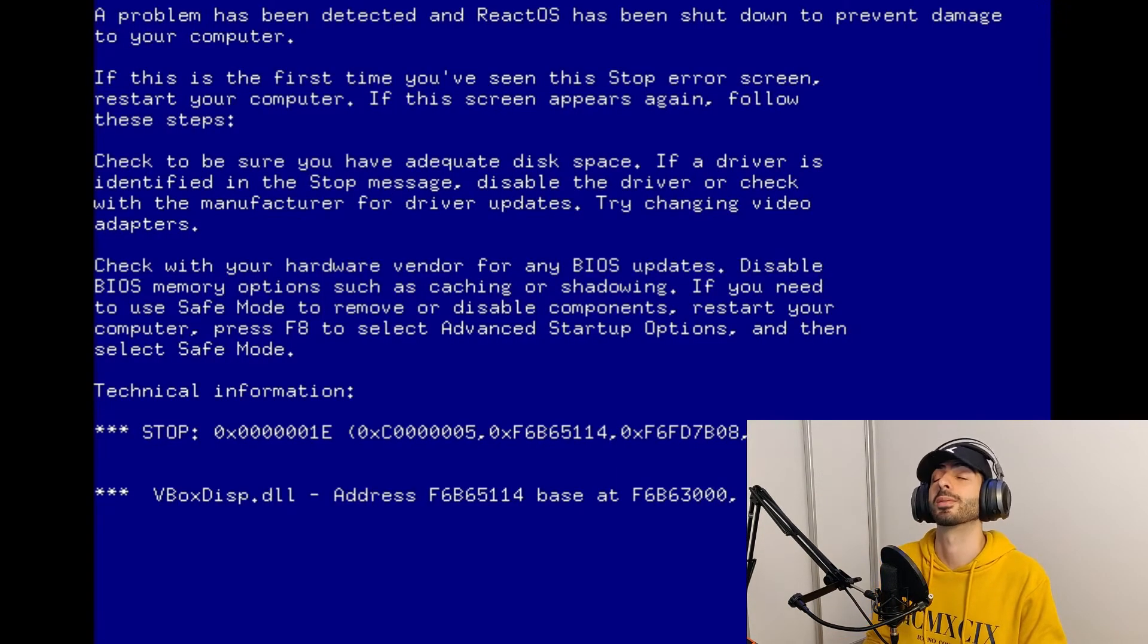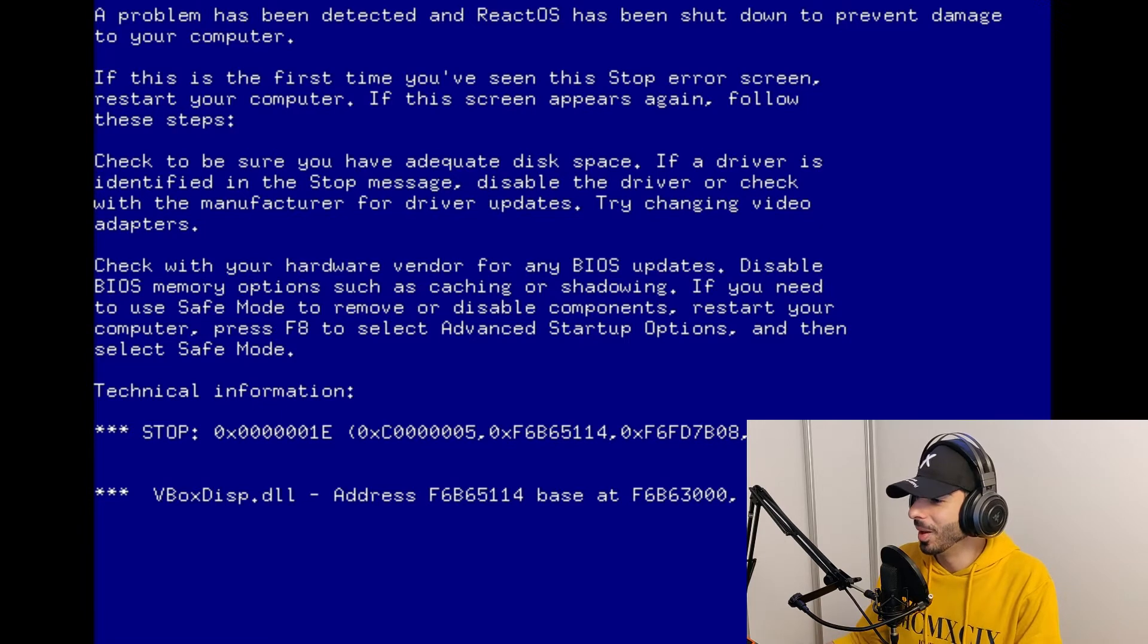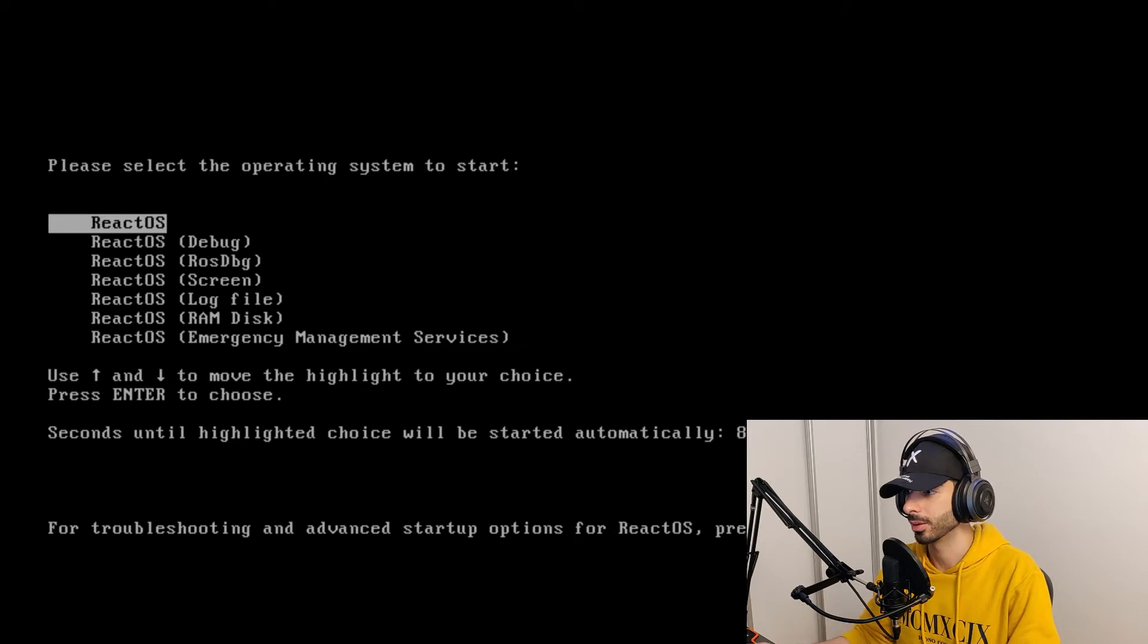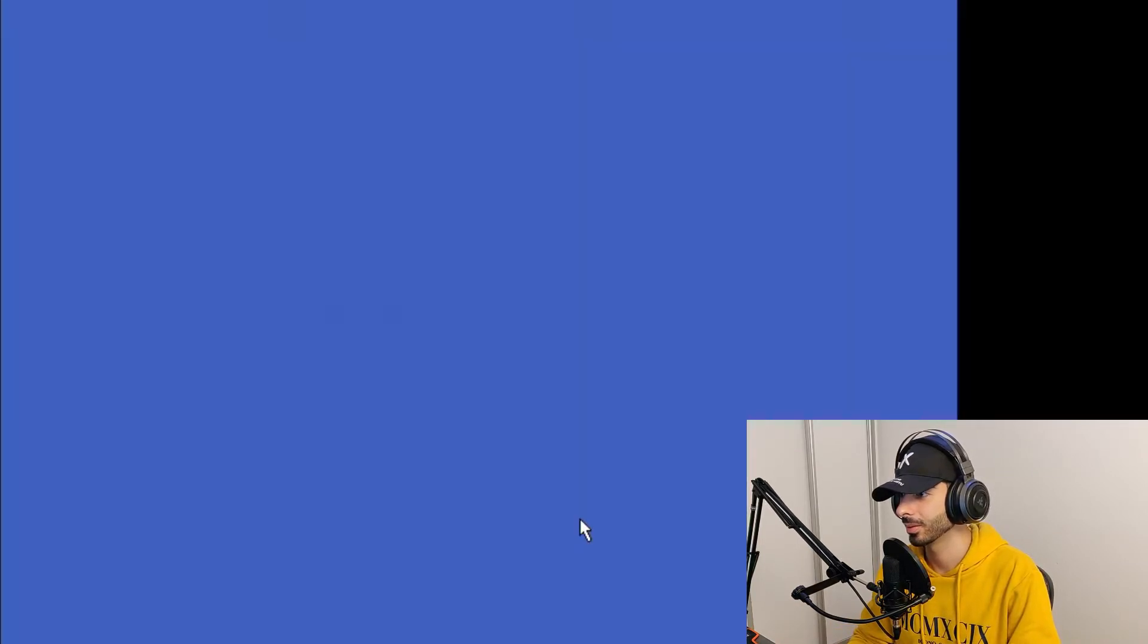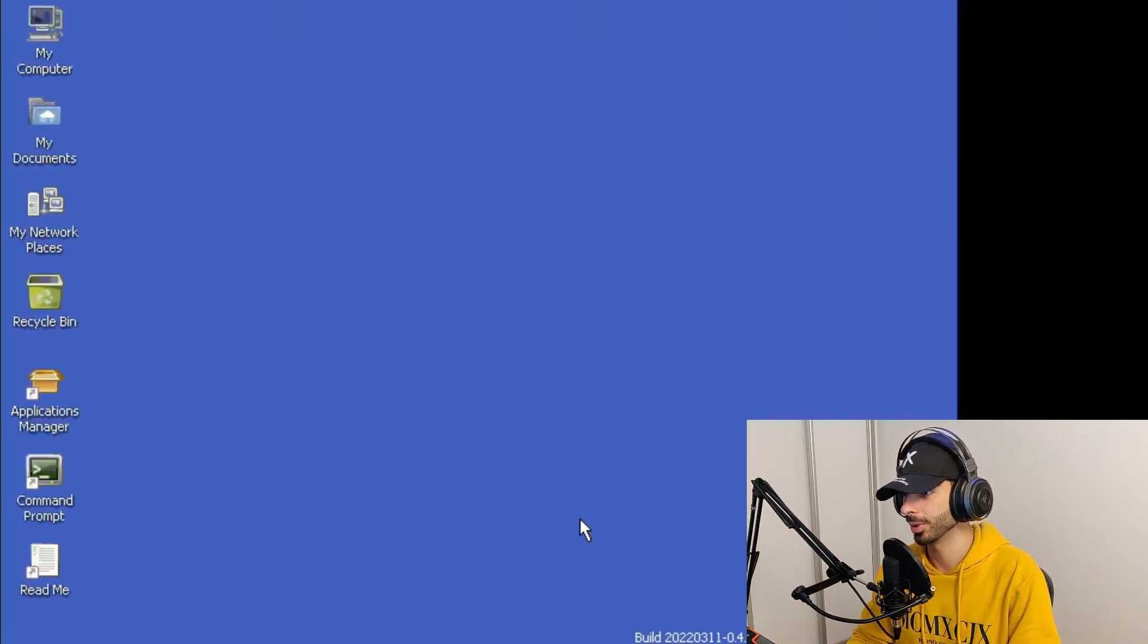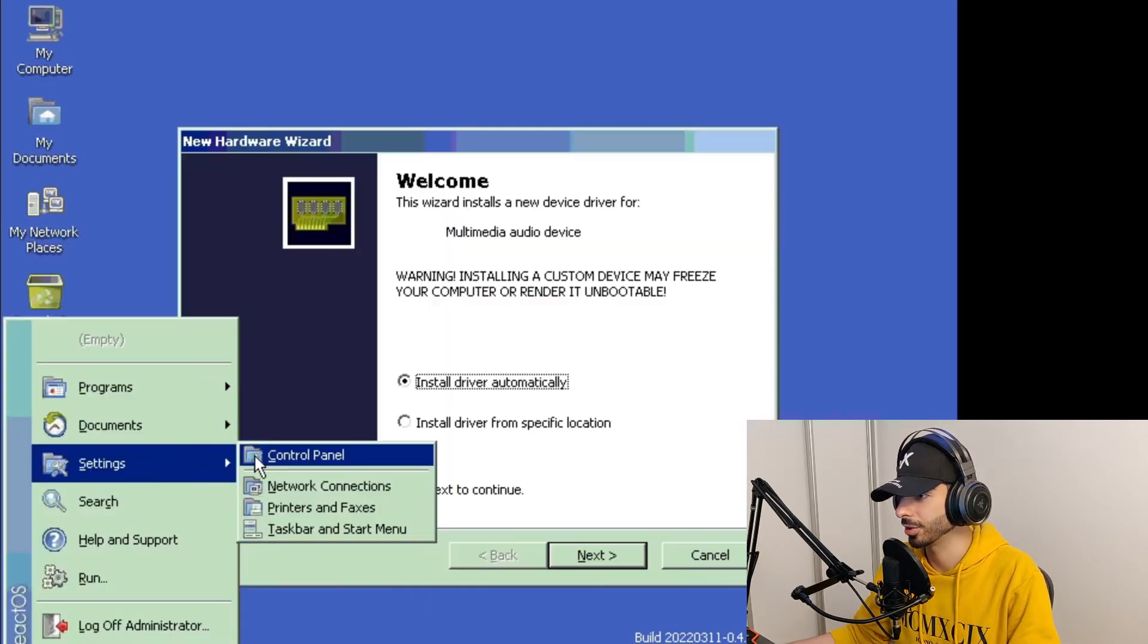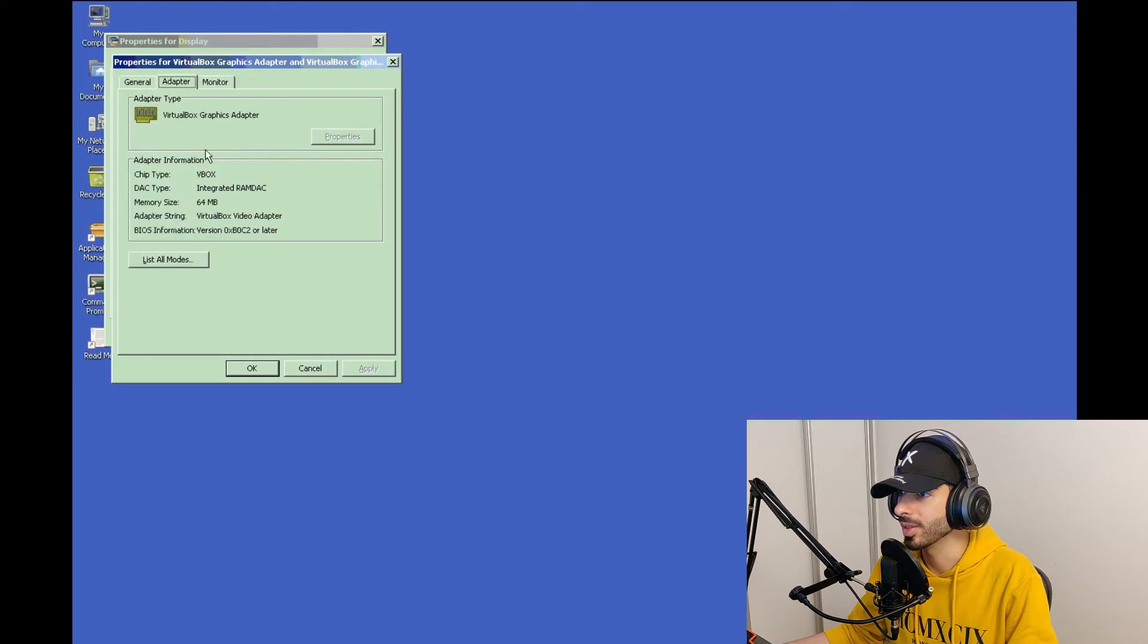Oh boy. All right, so after taking a look at the wiki I think I know what's happening. I think I gave this machine too much hardware. According to the wiki you should not give this machine any more than 64 megabytes of video memory. You should also not give this machine more than one core. Really hope it's not gonna crash. It worked! Can I adjust the resolution?